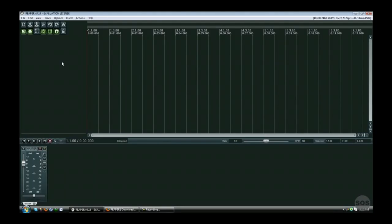Some of the downfalls with Reaper — there aren't that many. It's not the nicest-looking piece of software, and there's quite a bit of a learning curve upfront. So if you're just getting into it, you might find it a little frustrating at first, because it's pretty comparable to Pro Tools and Logic.